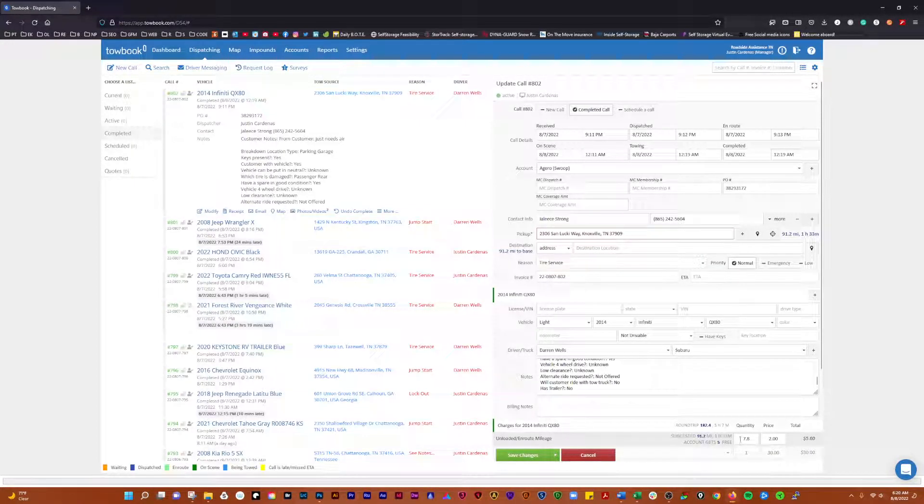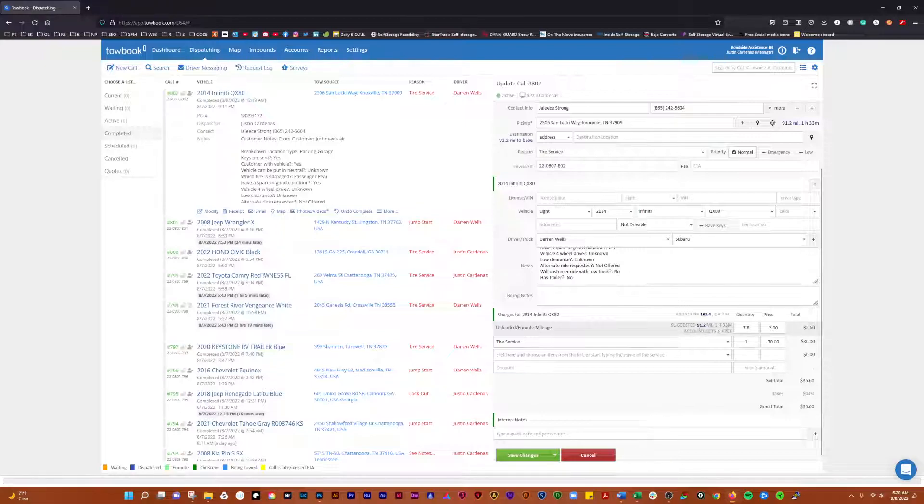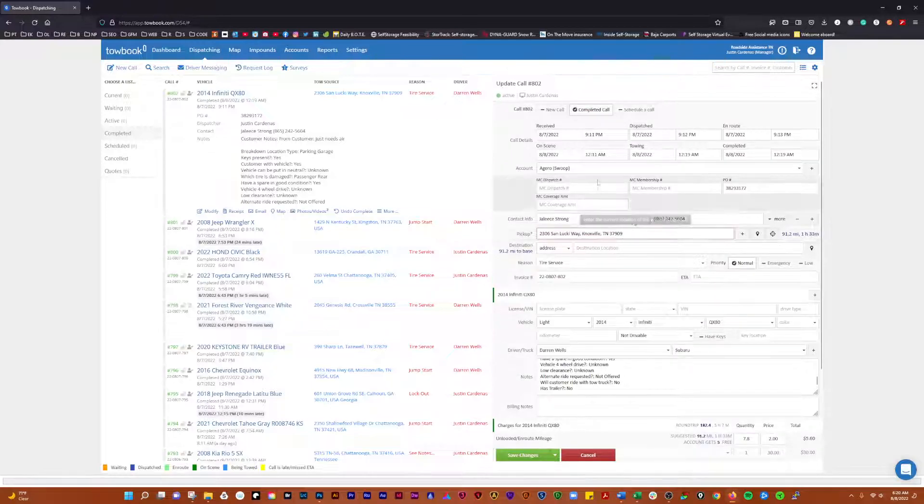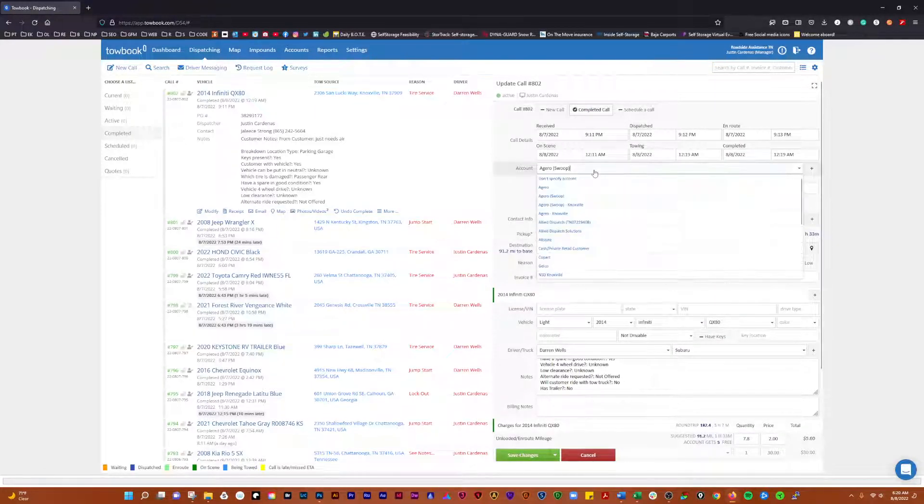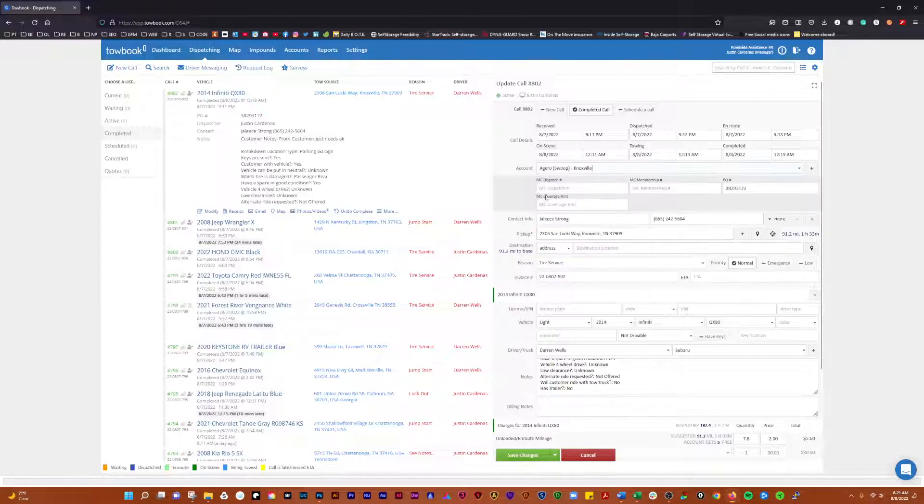So what's going to happen is you're going to see this and it's going to say 91.2 miles and the total is going to be completely different. So what we have to do is go in here on jobs that Darren does in our Knoxville location, and if it's a Zero Swoop job, we set it to Zero Swoop Knoxville.